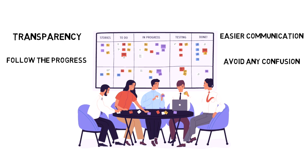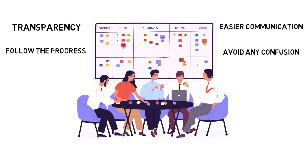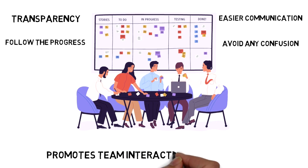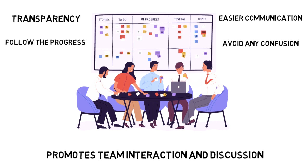Having a Scrum or Kanban board can be used to promote team interaction and discussion. During the day, you will see teammates, stakeholders, and members of other teams stop by the board for discussion. This increases greatly if the board is located near the team and highly visible.